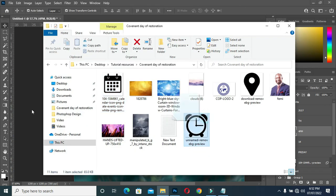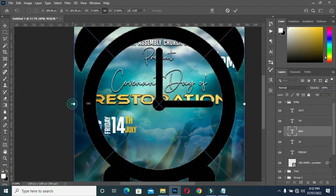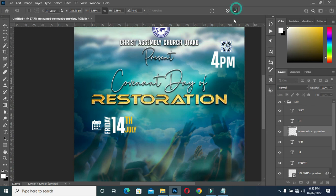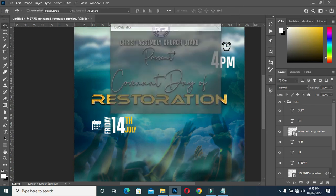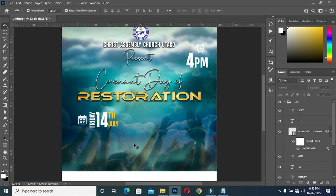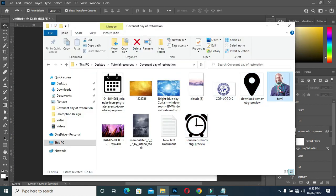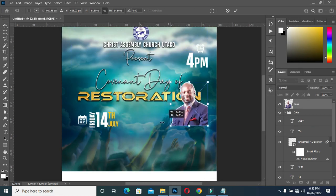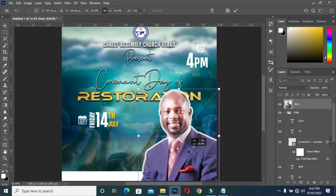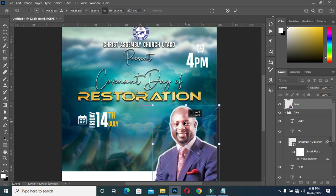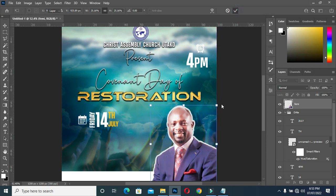I'm going to bring this icon, reduce the size, and drag it over here. Press Ctrl+U and take it over here, then click OK. Then I'm going to bring this image, reduce it, and position it over here.